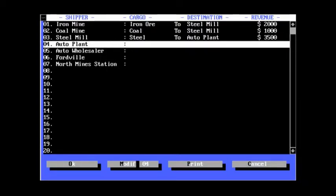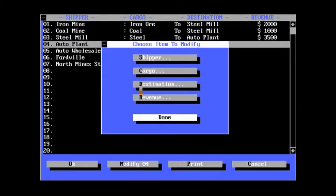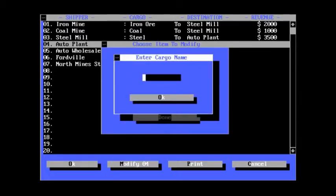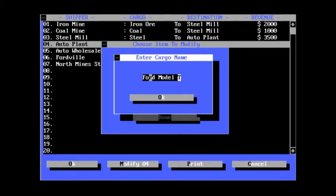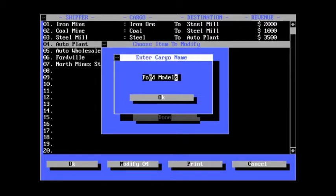Auto plant. It's the steam era. So let's make it Ford Model T's. Except it won't fit. So, what do I do? Ford T's, let's say.